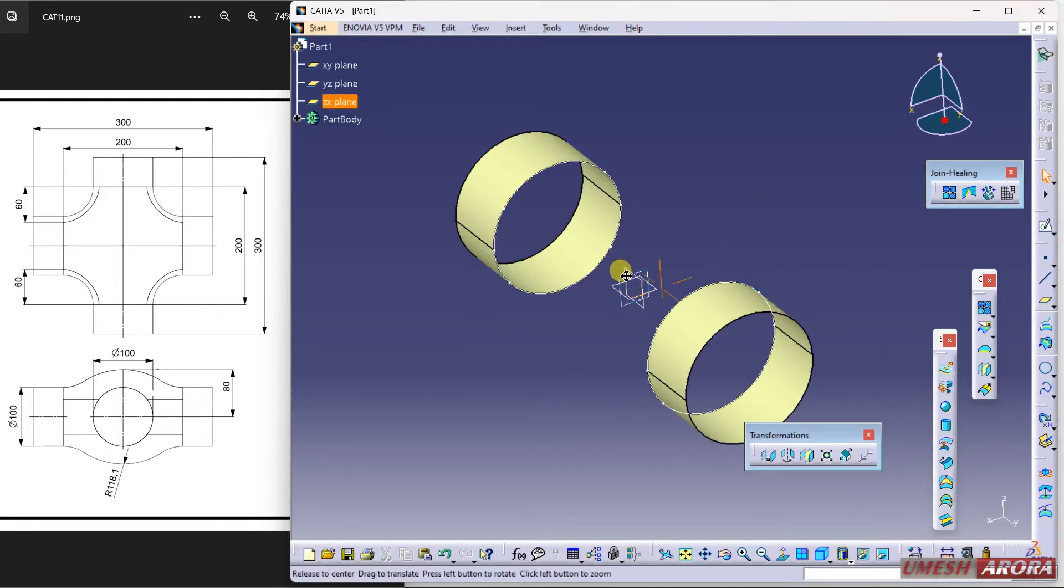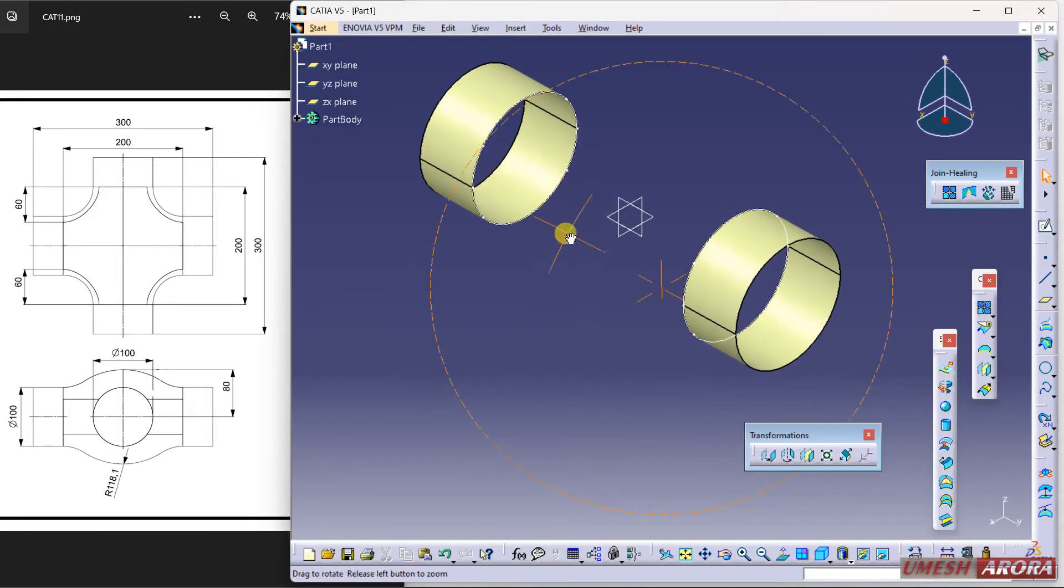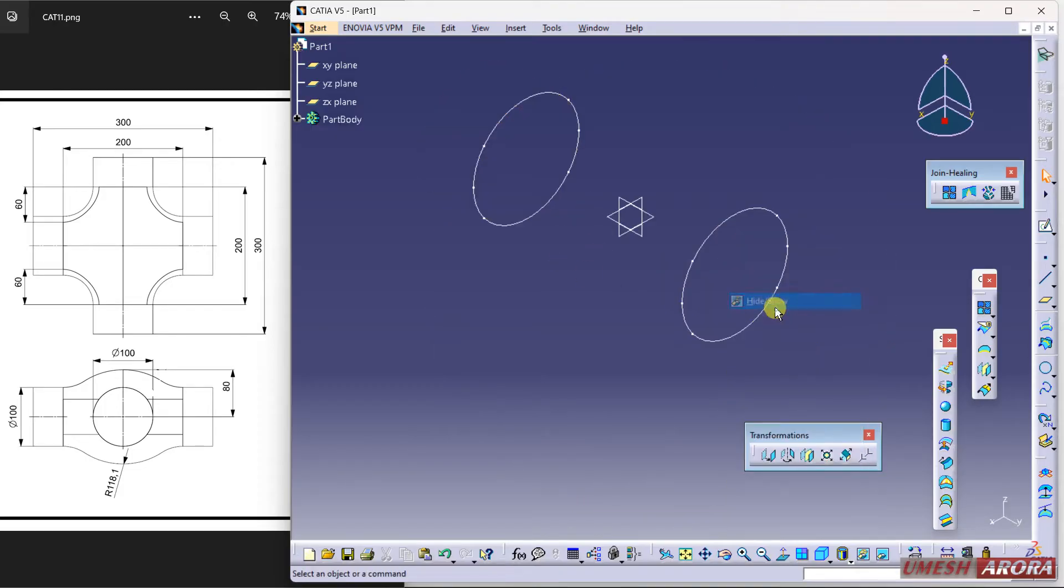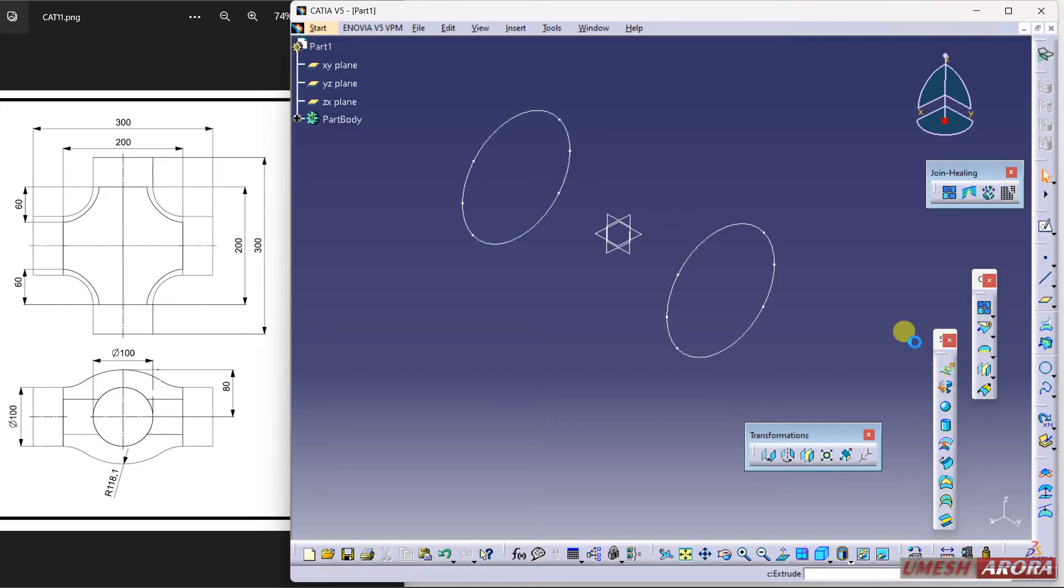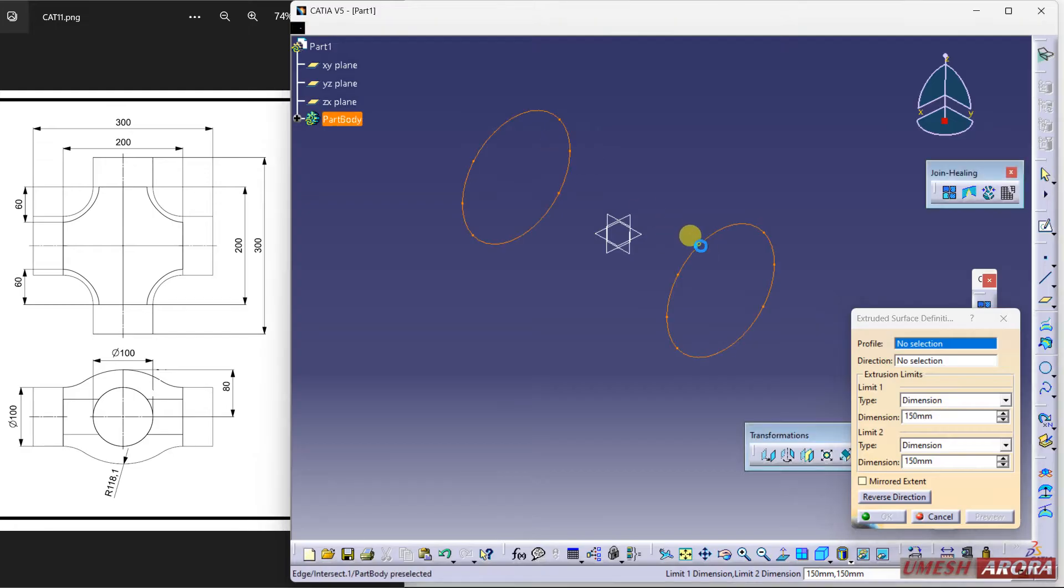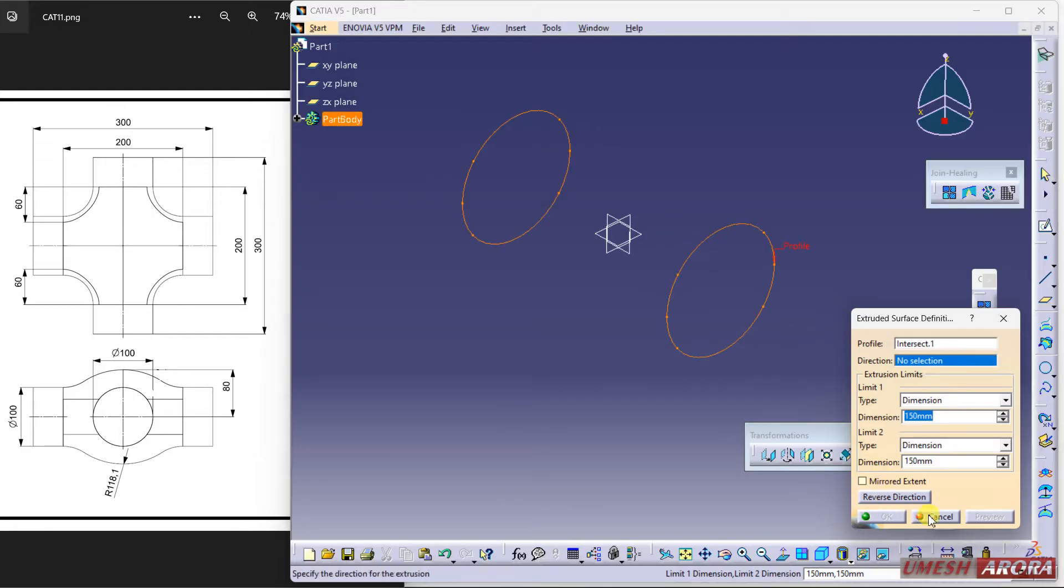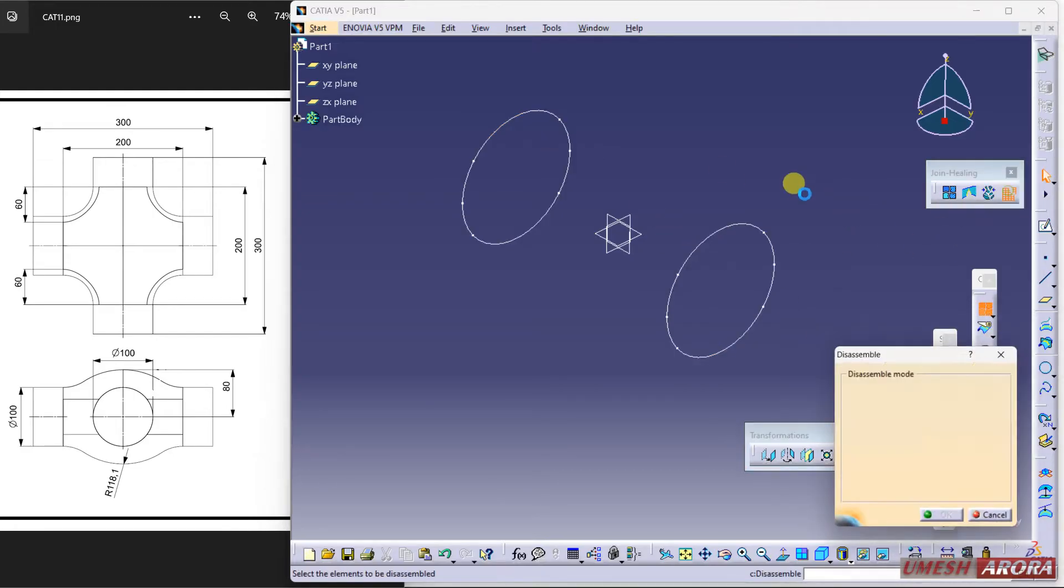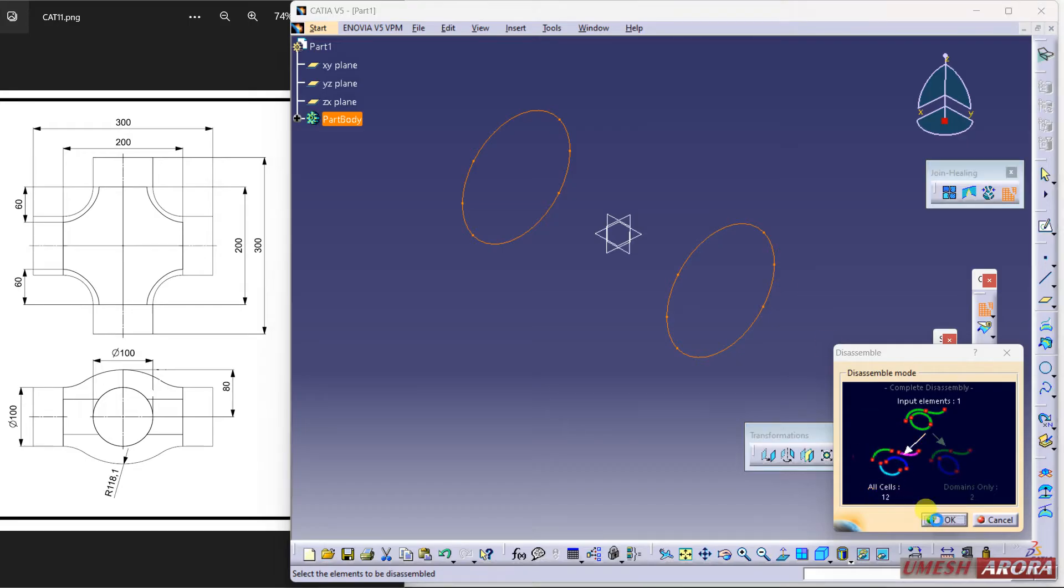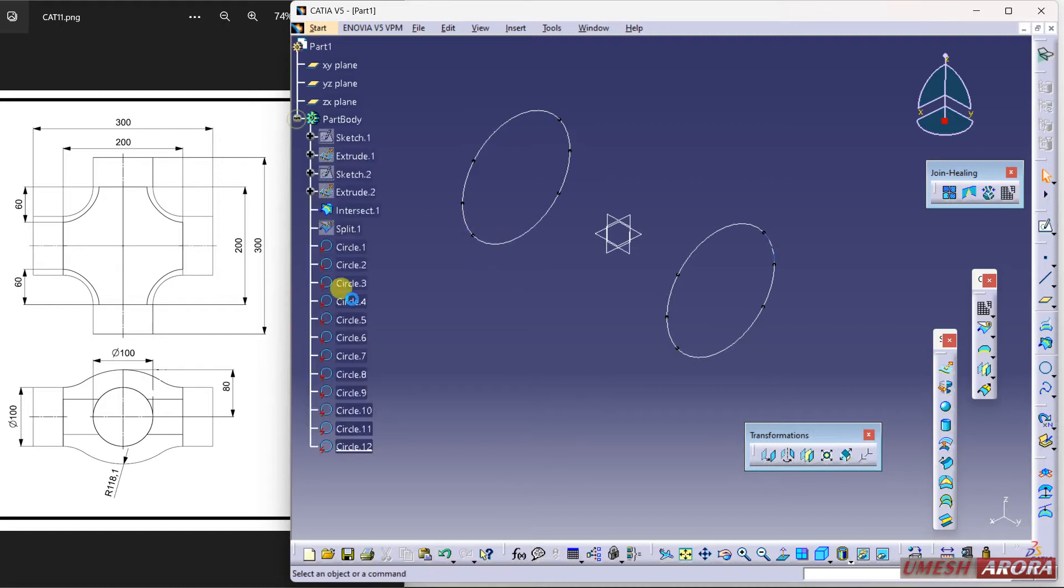Now hide this surface as well. These curves are now disassembled because if you extrude it, both curves are selecting together. So I'm using disassemble and these all shells are divided into 12 shells. Click here and hide this intersection.